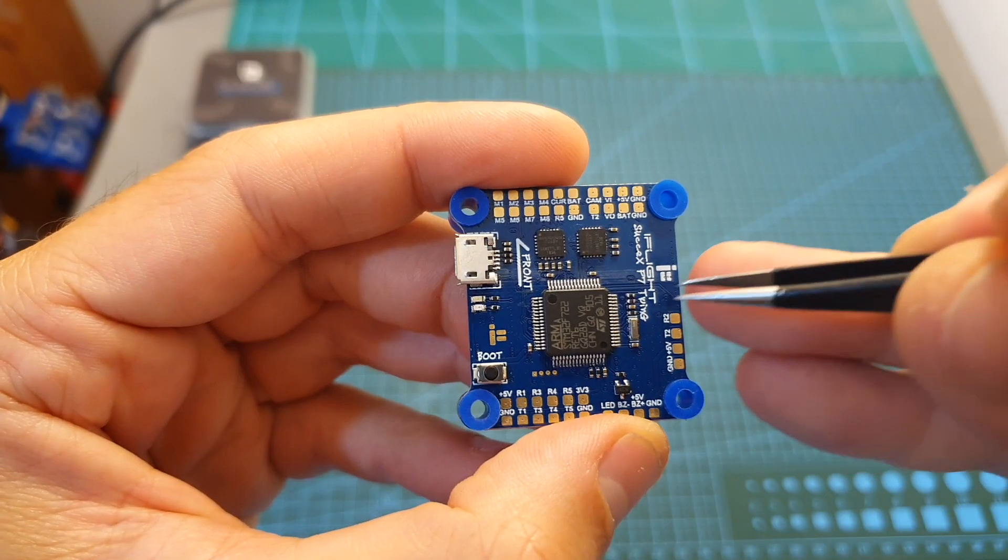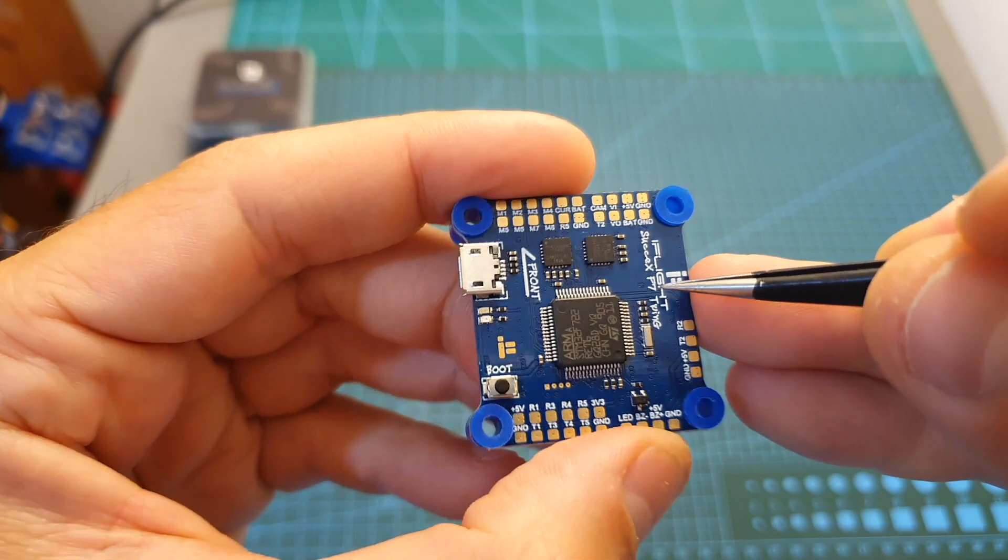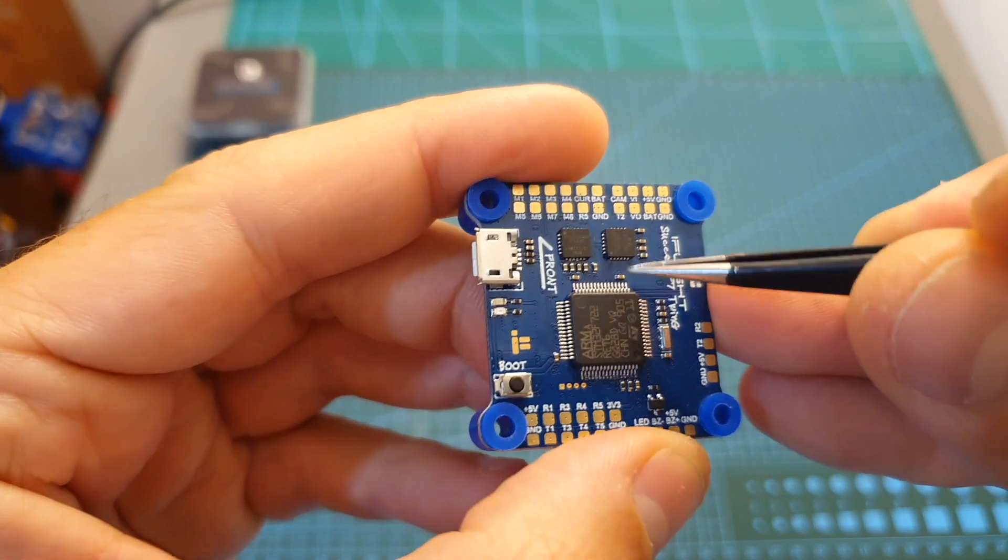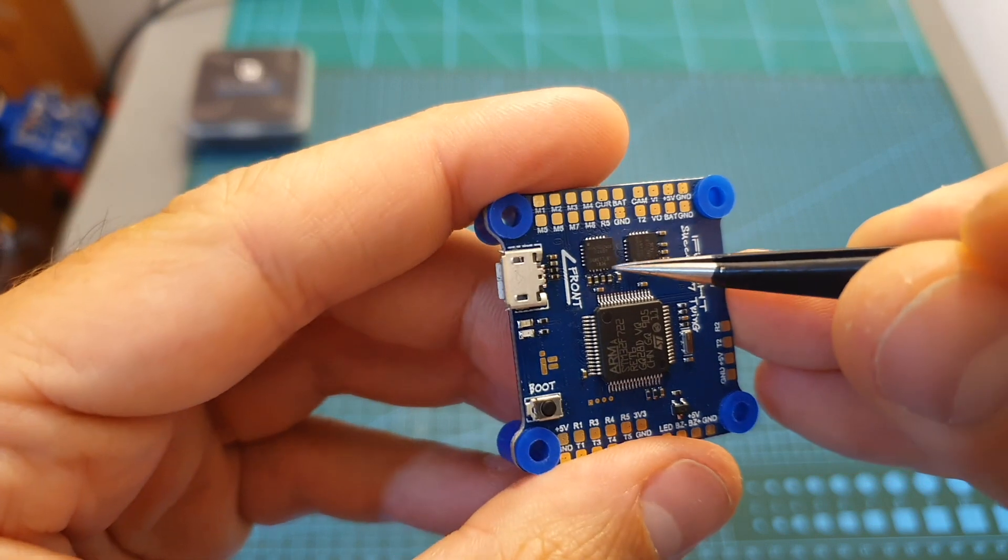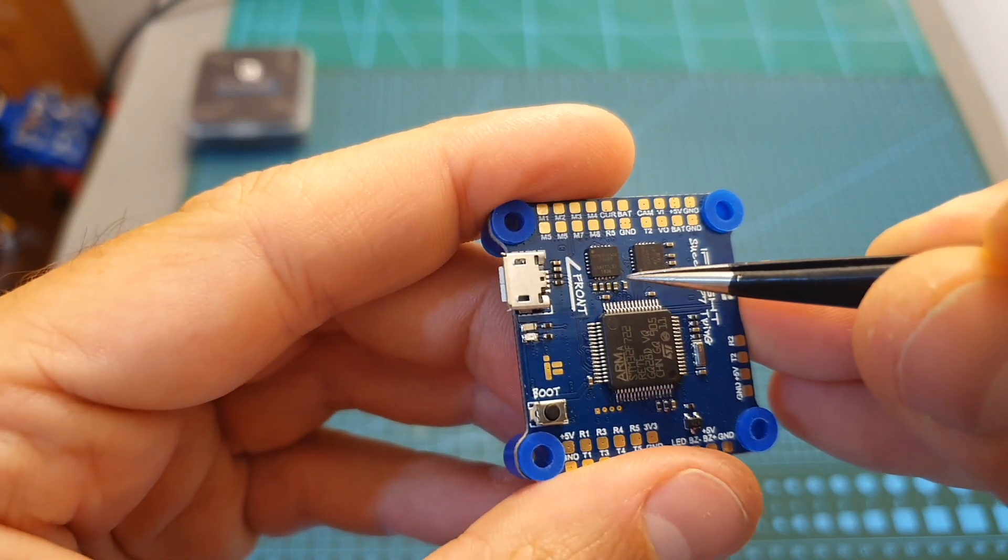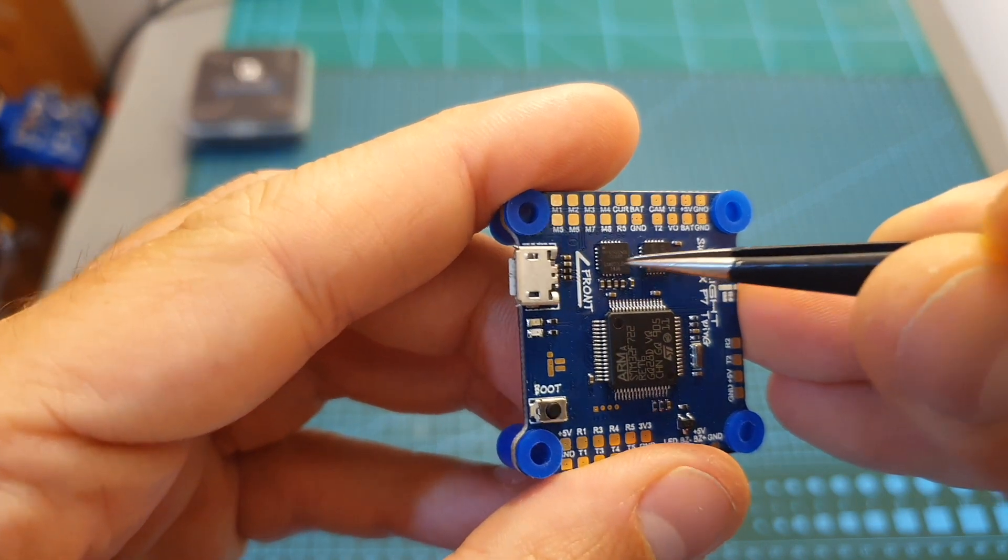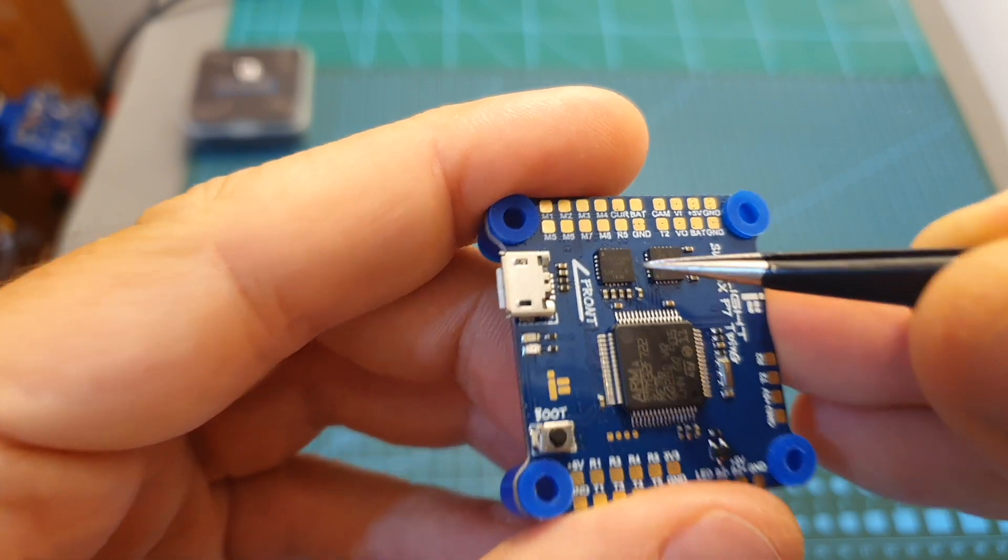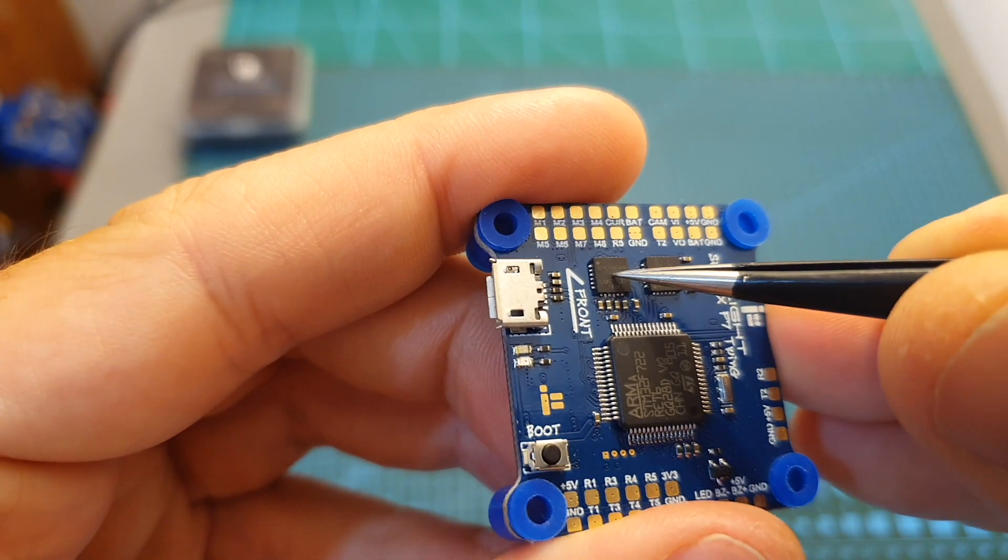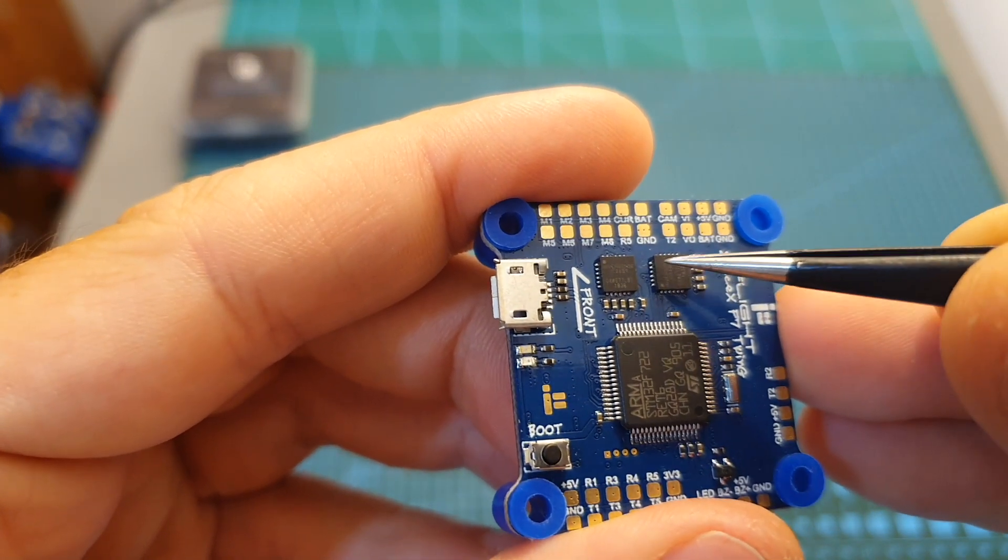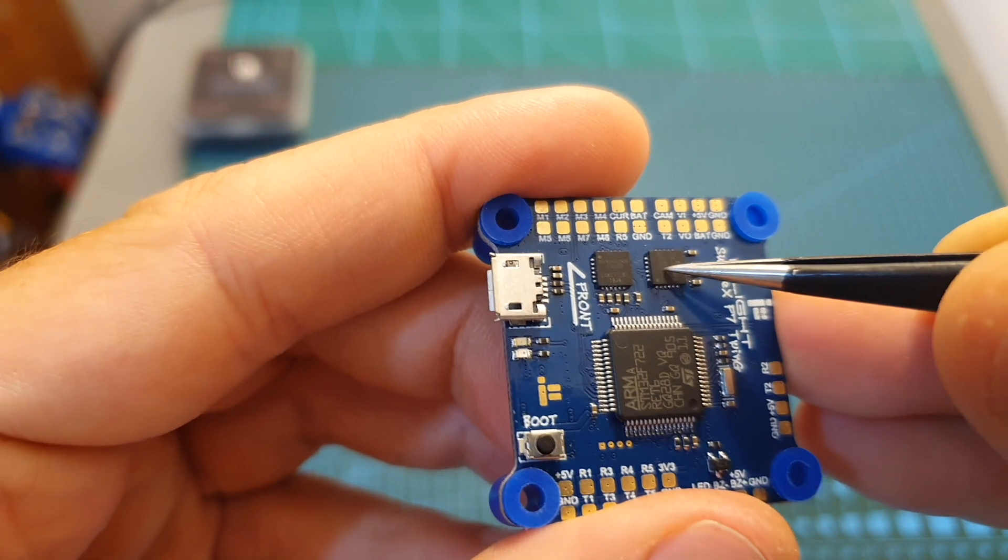The most interesting feature of this flight controller that also gives it its name is the two ICM2689 gyro chips which are located on the front of the flight controller. You can find one over here and another identical one rotated at 90 degrees on its right.